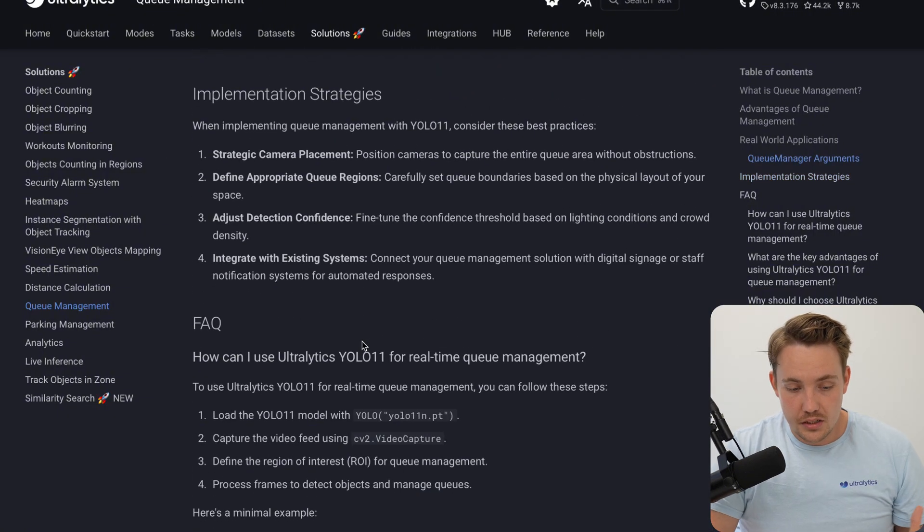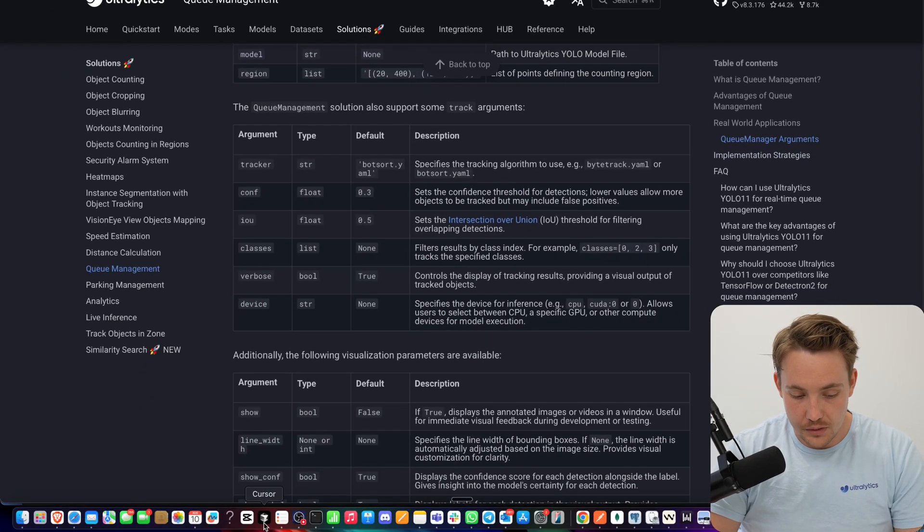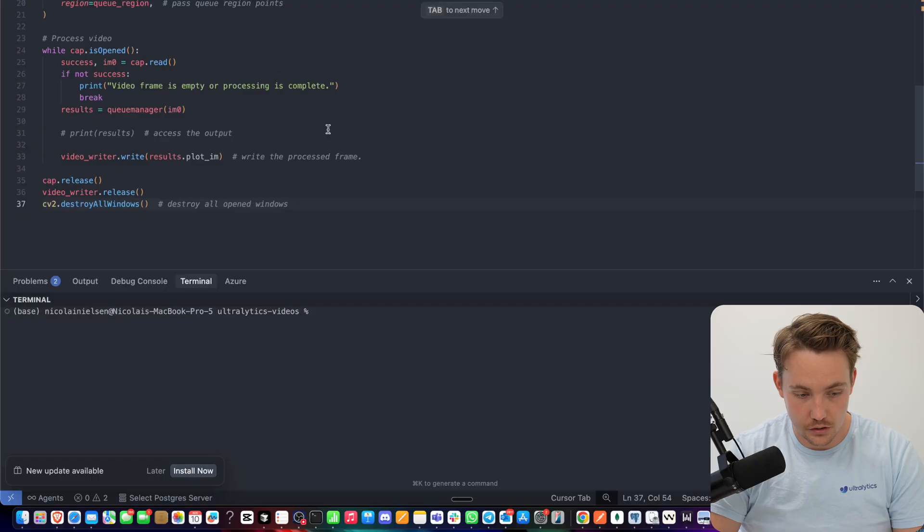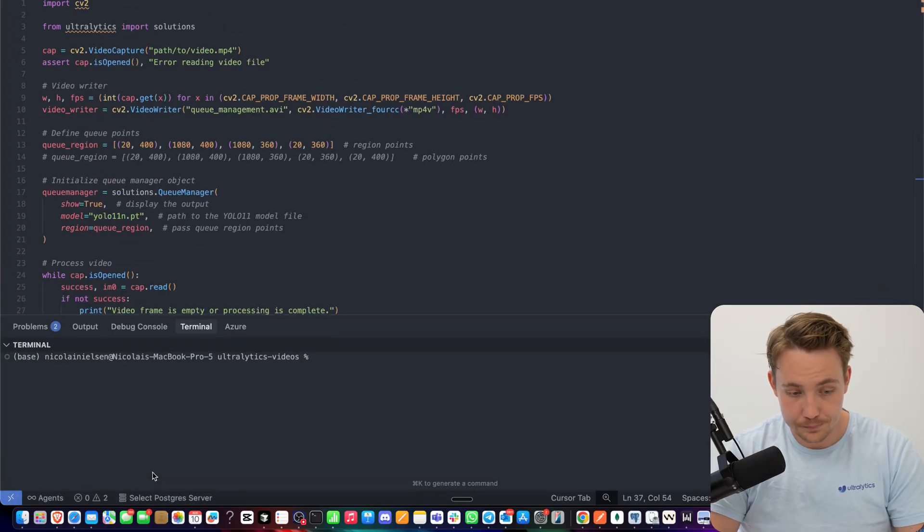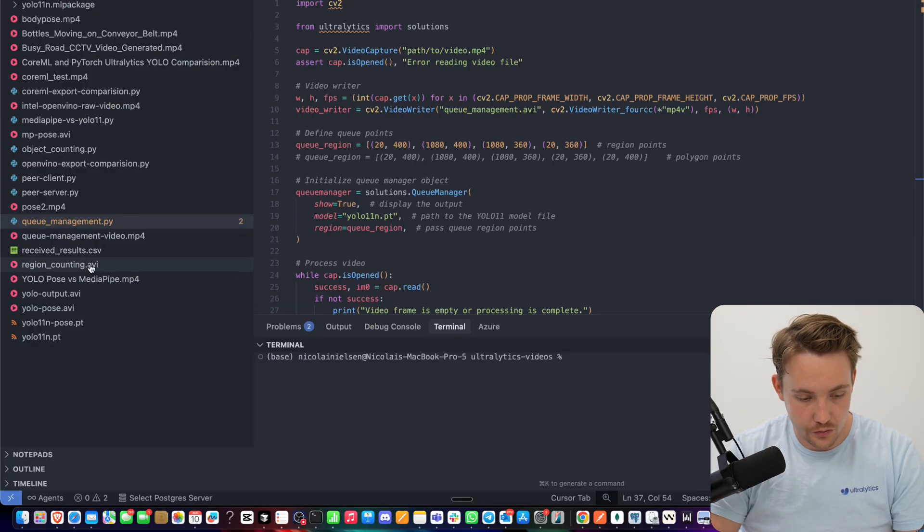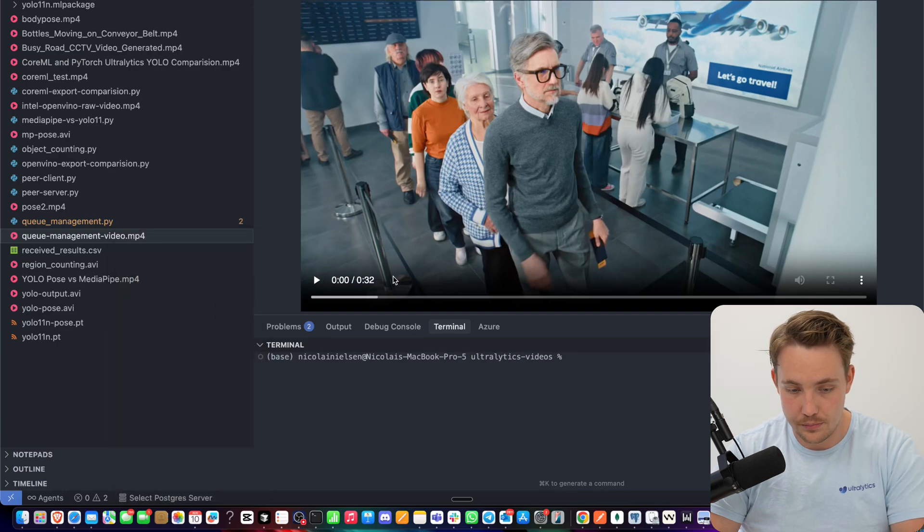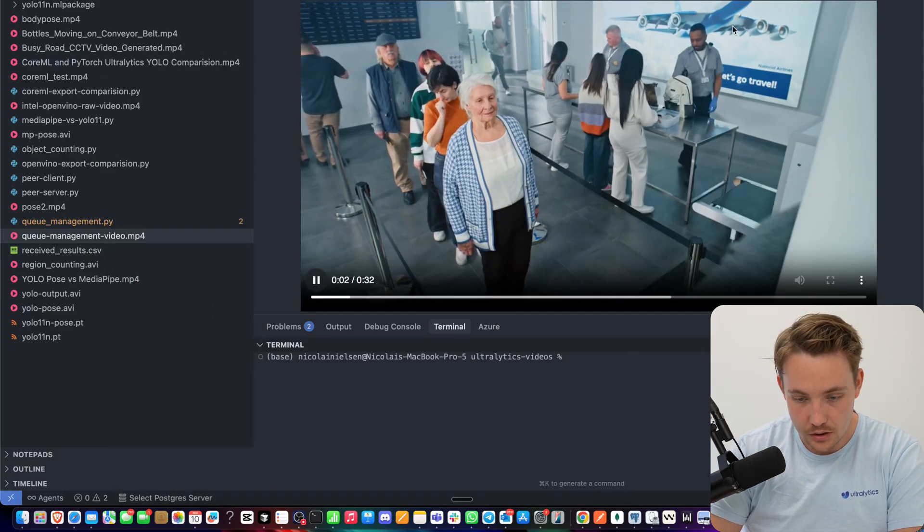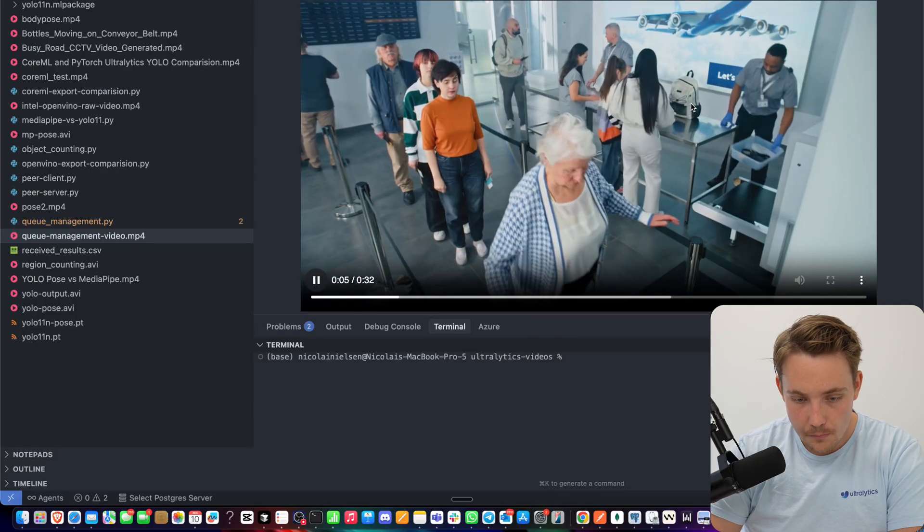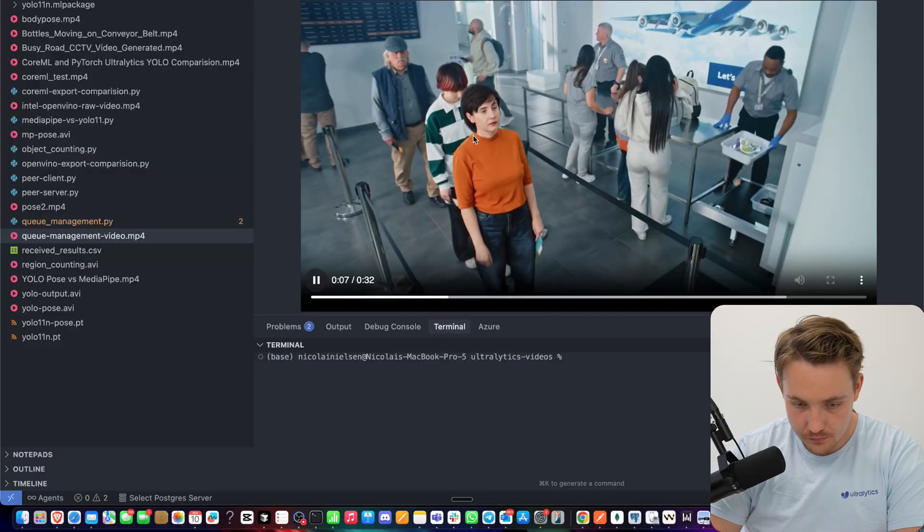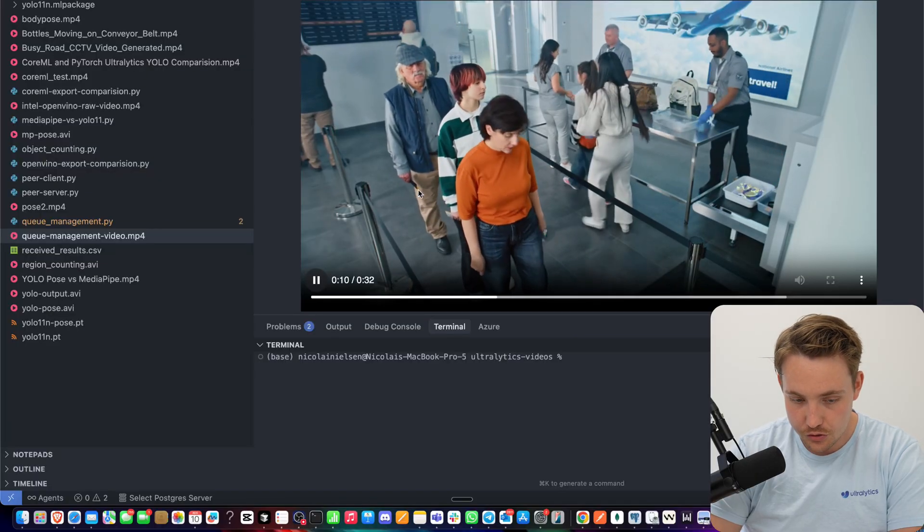So you can go through the documentation here. This is pretty much just everything that we need. Let's now jump into my code editor. I've just copy-pasted the code. That's all I've done here. We already have the terminal running. So what we need to do here is just go in and grab a video. I have this queue management video. We can just take a look at it. I'm going to grab the relative path. And then we can see these people here walking at the airport security before scanning the bags.